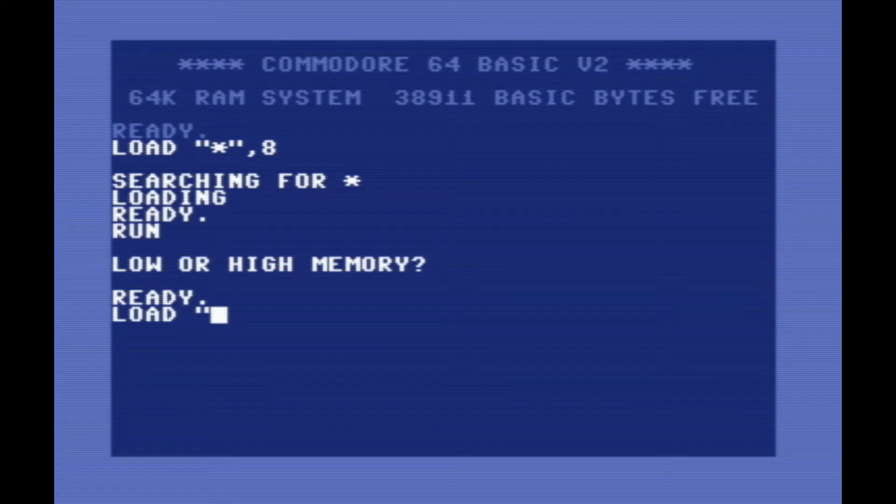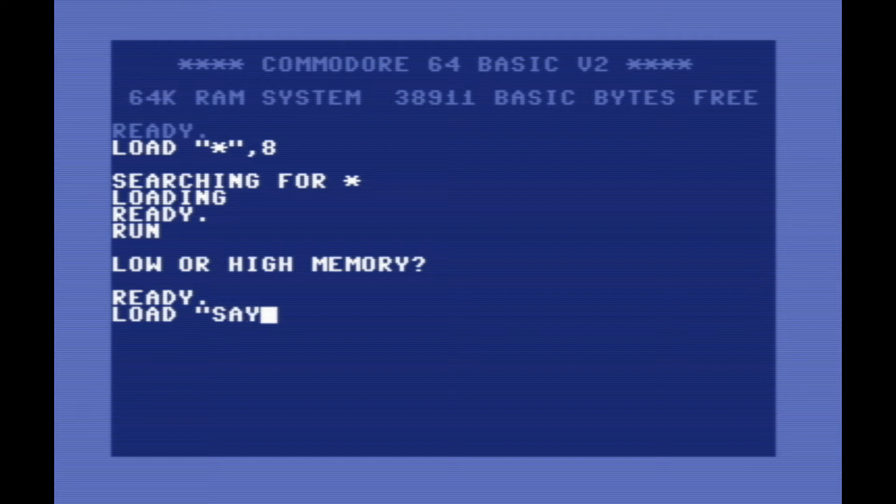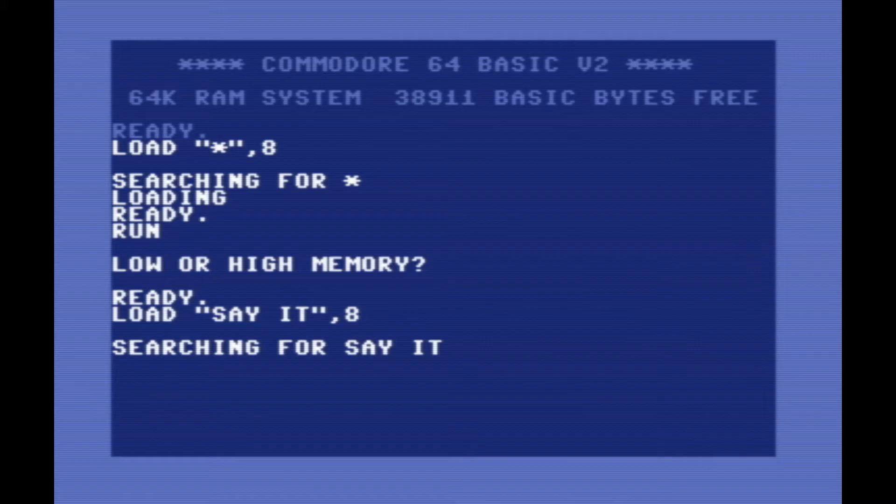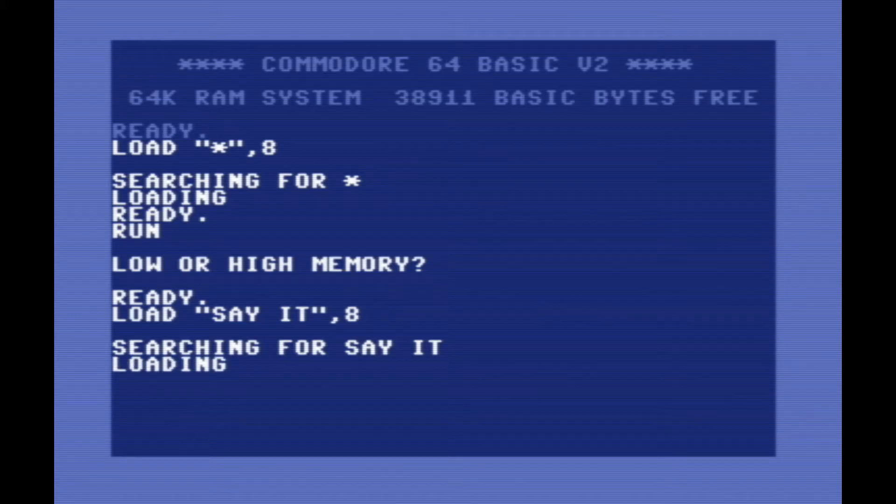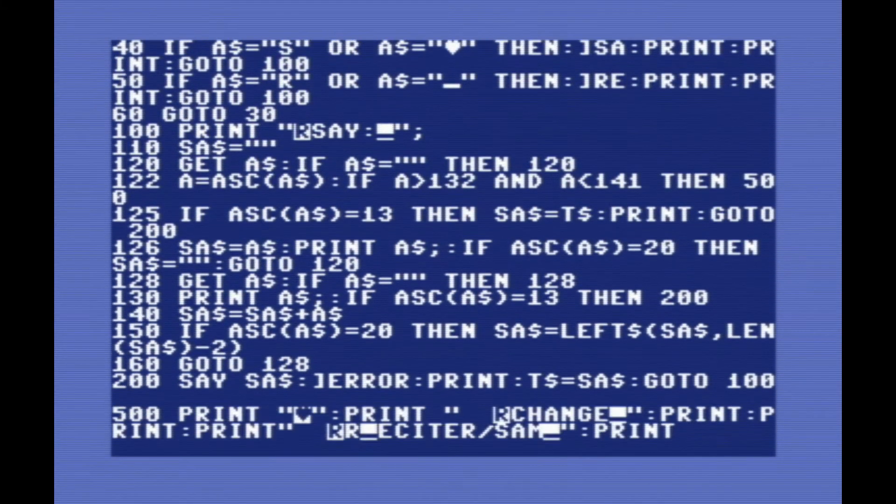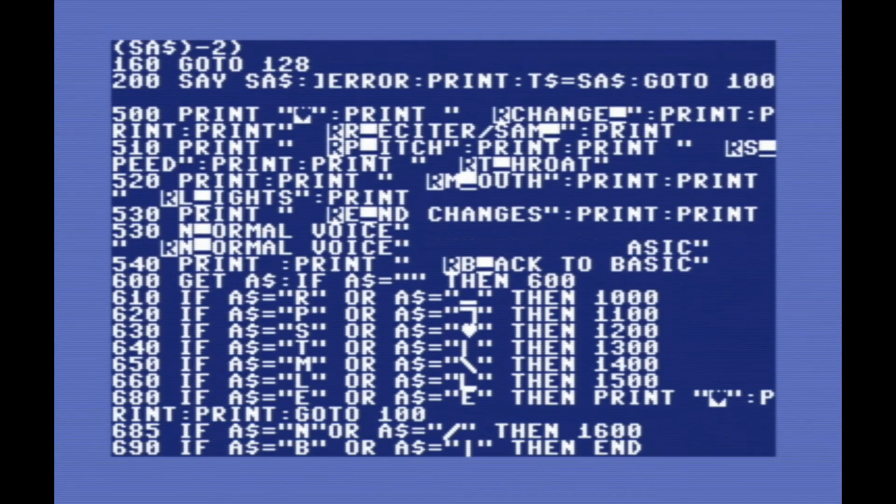Once we've got that, if we want to actually tell it to say things, we have to load a program called Say It. So that basically will allow us to interact with Sam. And fun fact, Say It is written entirely in BASIC.